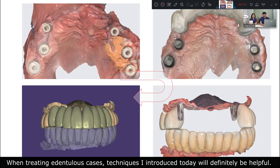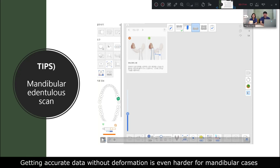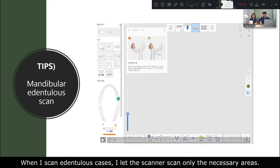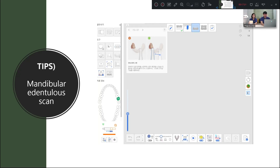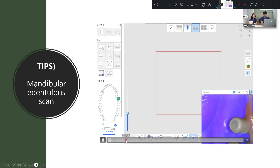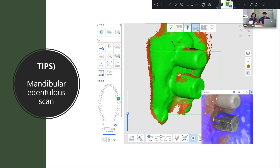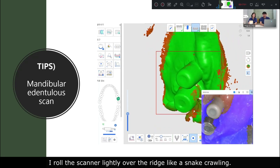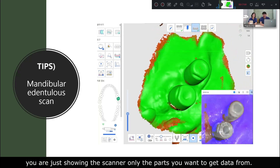Now I will briefly show you the scanning strategy for maxillary edentulous cases. Getting accurate data without deformation is even harder for maxillary cases. When I scan these cases, I let the scanner scan only the necessary areas. Let's look at the video. The scanning movement starts from the retromolar area, which has a distinct shape. With an assistant helping with retraction, I roll the scanner over the ridge like a snake, slowly.